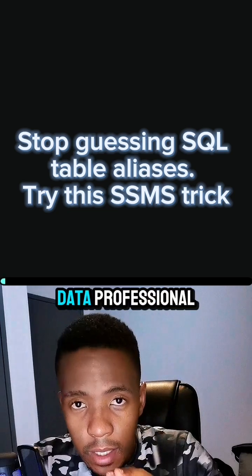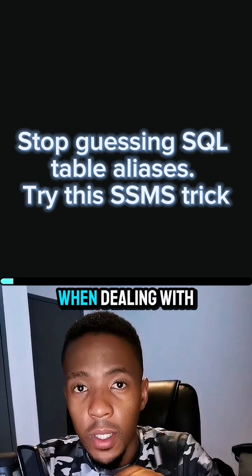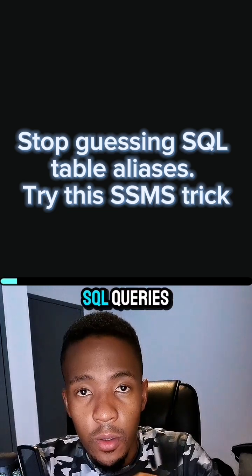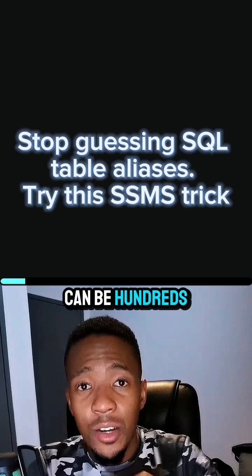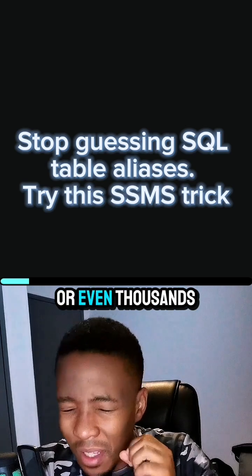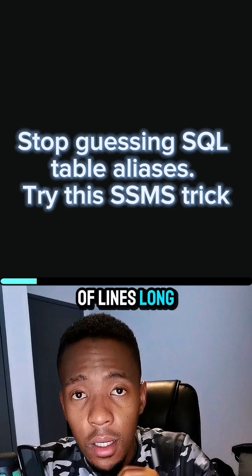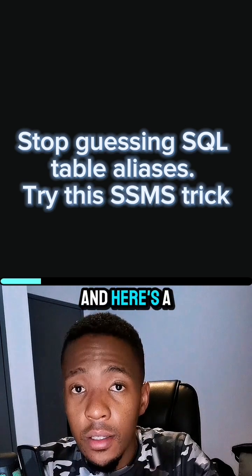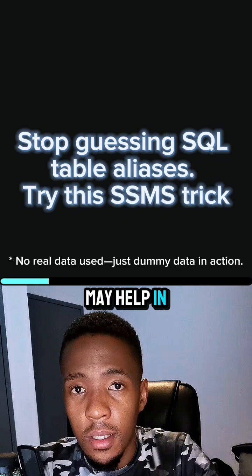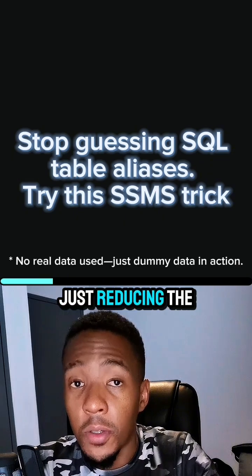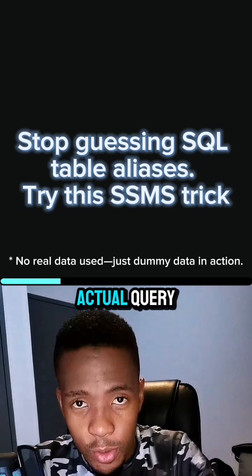As a data professional, there are times when dealing with SQL queries that the query can be hundreds or even thousands of lines long. Here's a quick tip that may help in reducing the time in understanding the actual query.